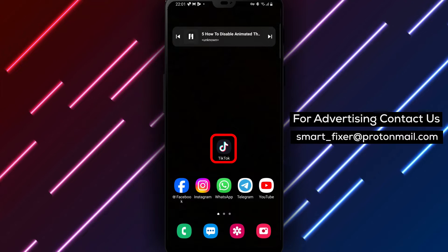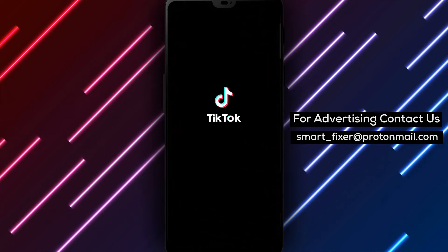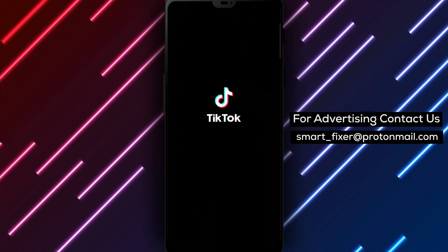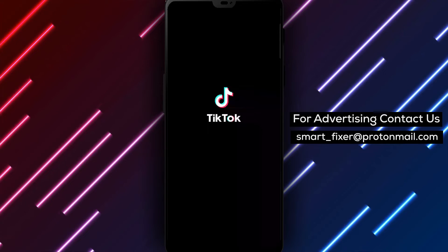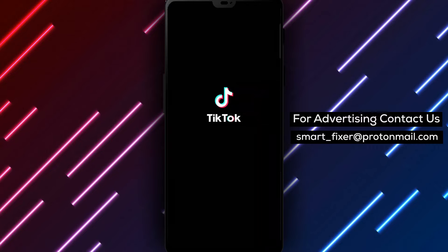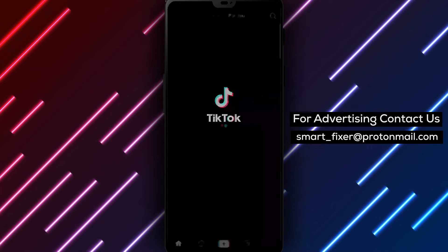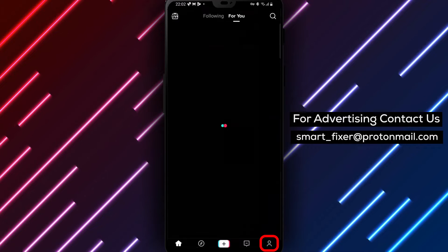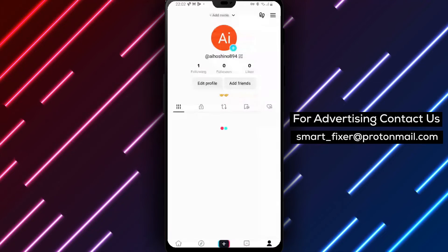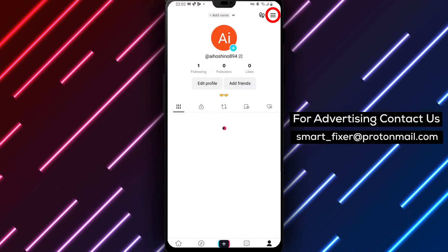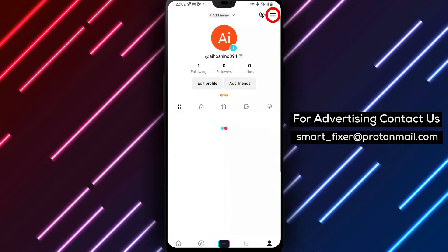Step 1: Open the TikTok app on your device. Step 2: From the bottom drawer, tap on Profile to access your TikTok profile.